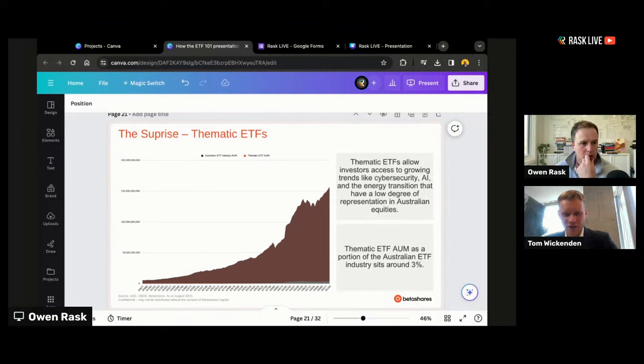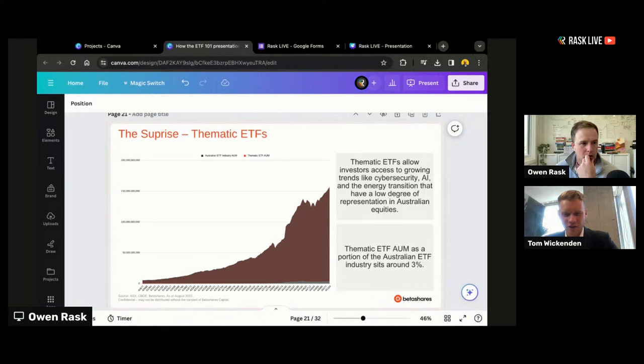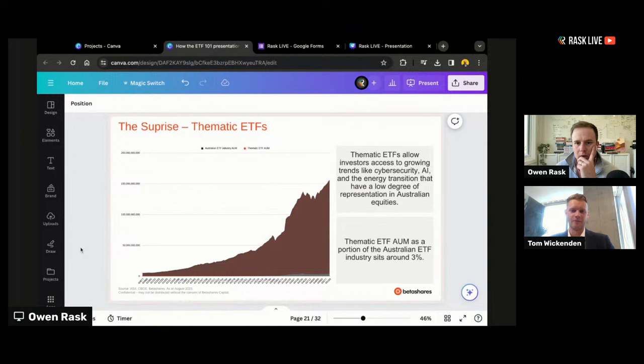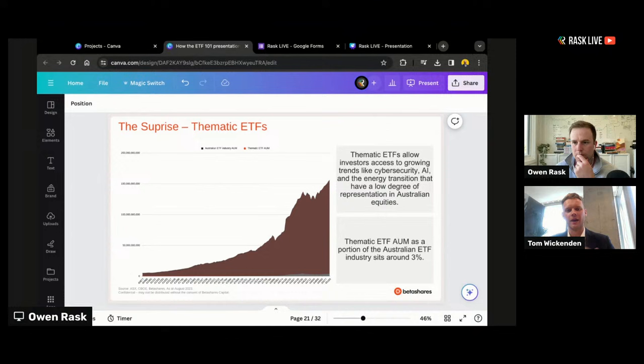That little grey bar at the bottom is the amount of assets under management in thematic ETFs compared to the entire Australian ETF universe. It sits around 3%, which was surprising to me given the amount of media and interest we hear in thematic ETFs — it's probably lower than I would have expected.